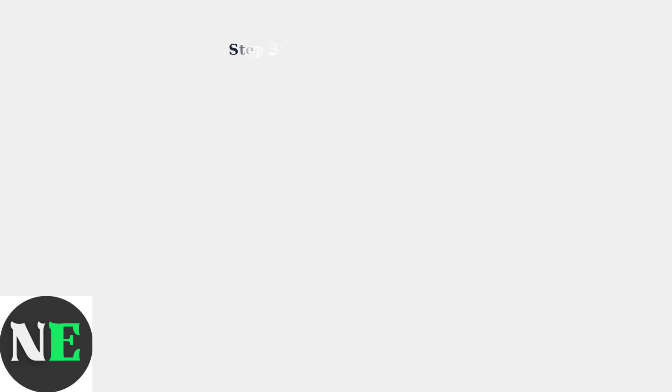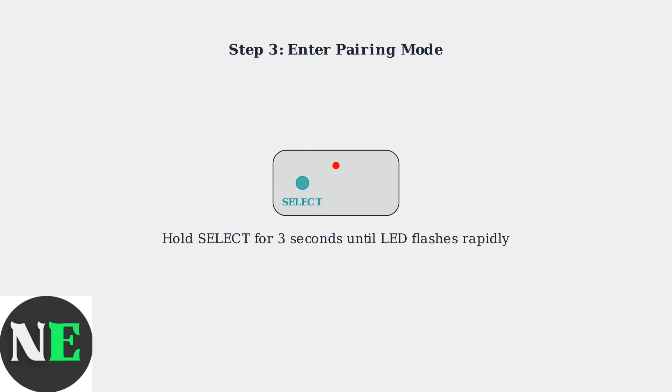Put the controller into pairing mode by holding the Select button for 3 seconds. You'll know it's in pairing mode when the LED starts flashing rapidly.